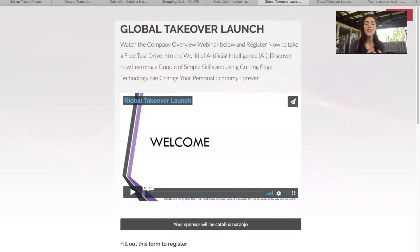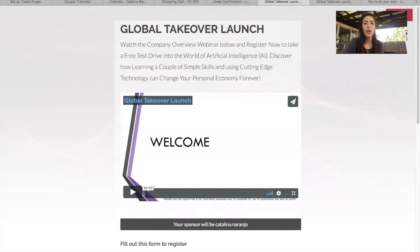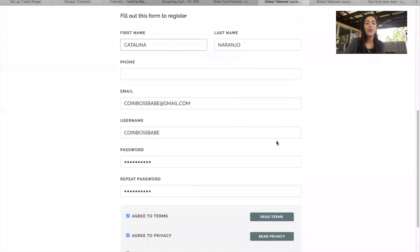Hi guys. Welcome to this 30-day free trial. I'm super excited to get you started. I'm going to walk you through this software setup — very simple. When you first started, you logged in through globaltakeoverlaunch.com. I hope you remember the username and password you created.